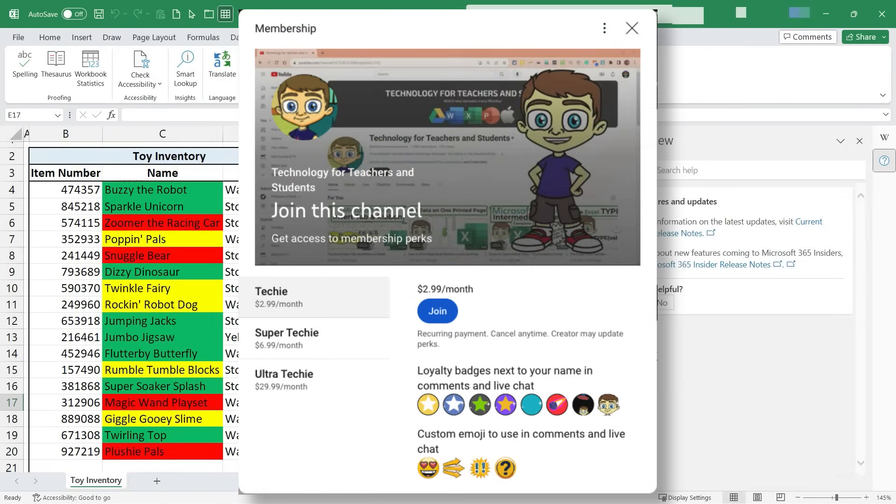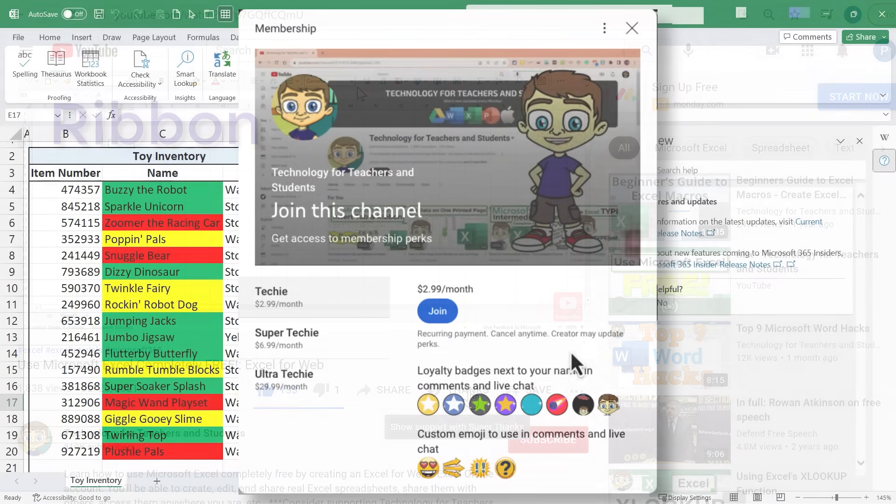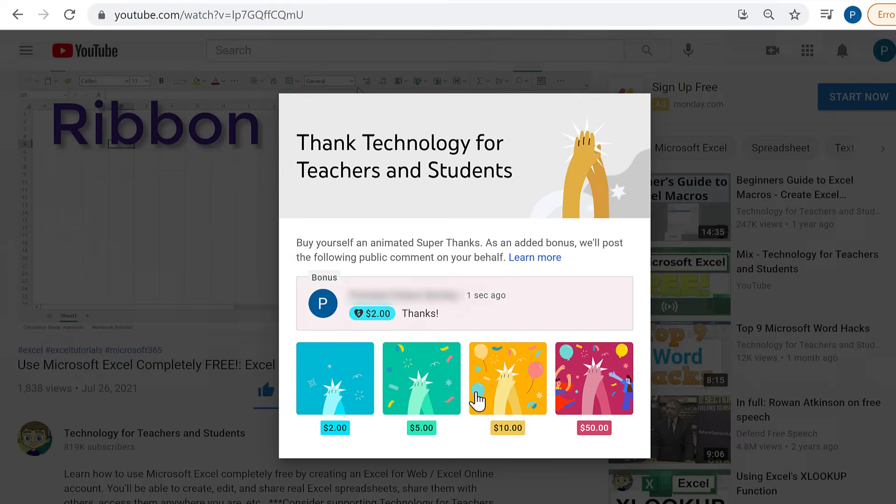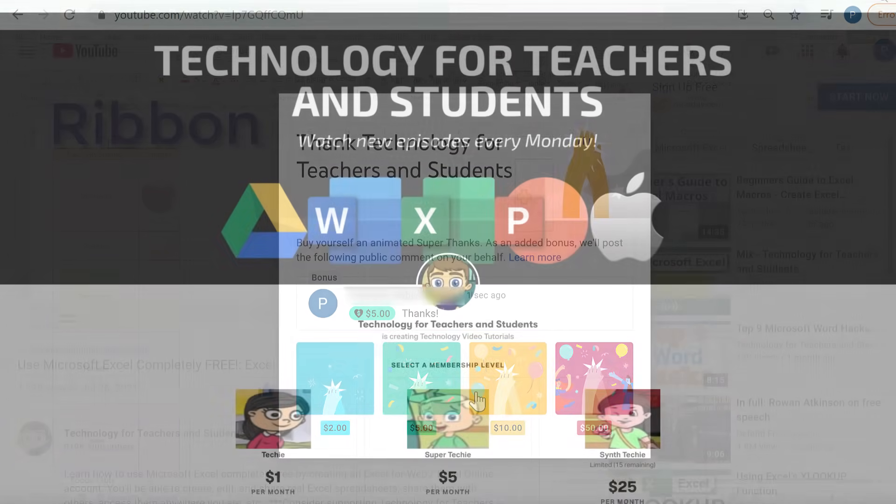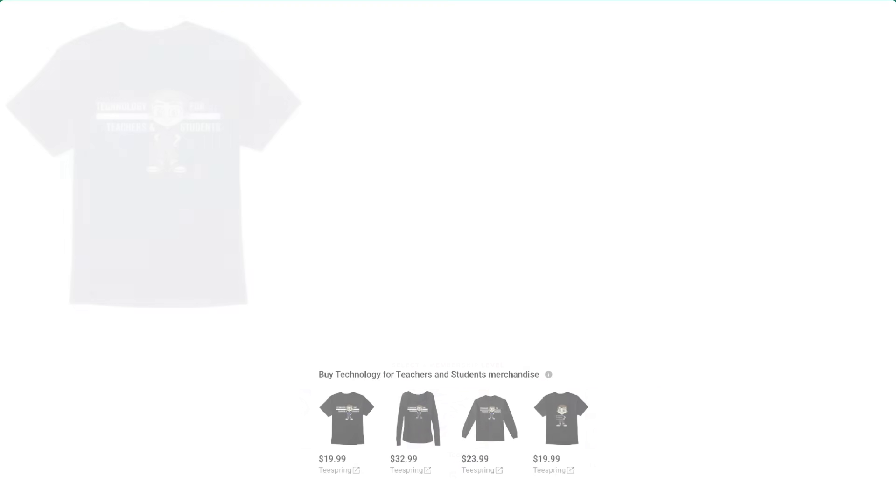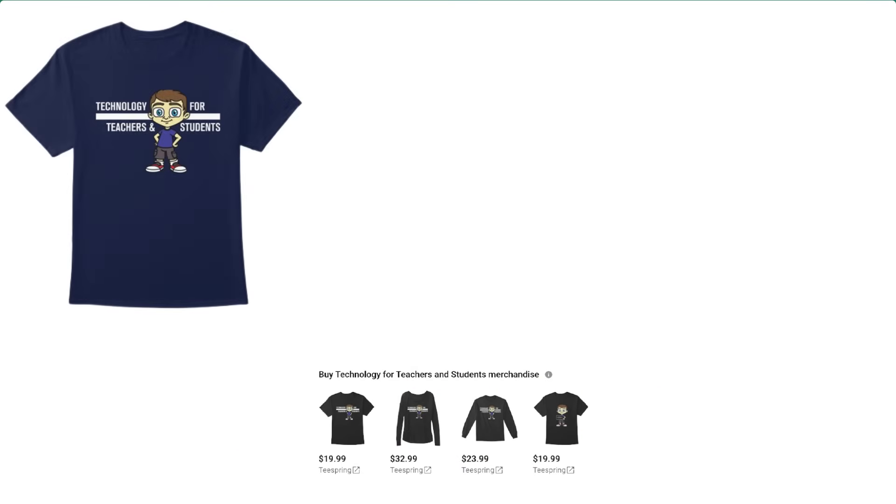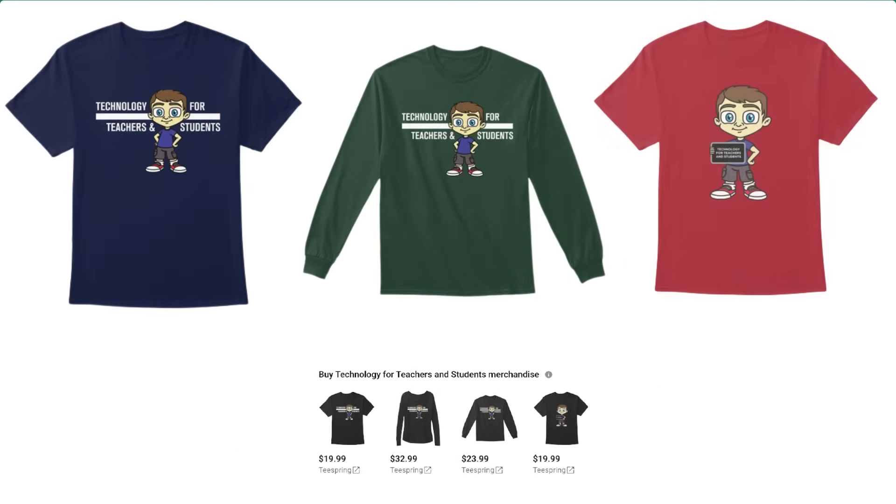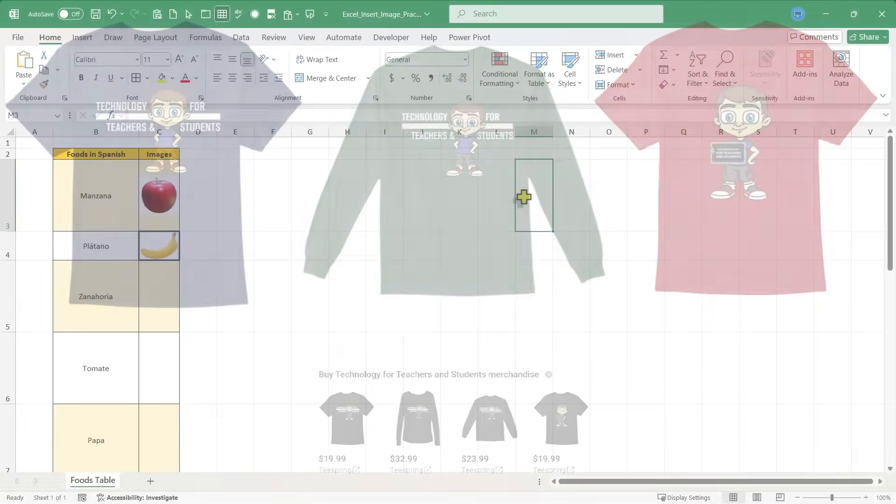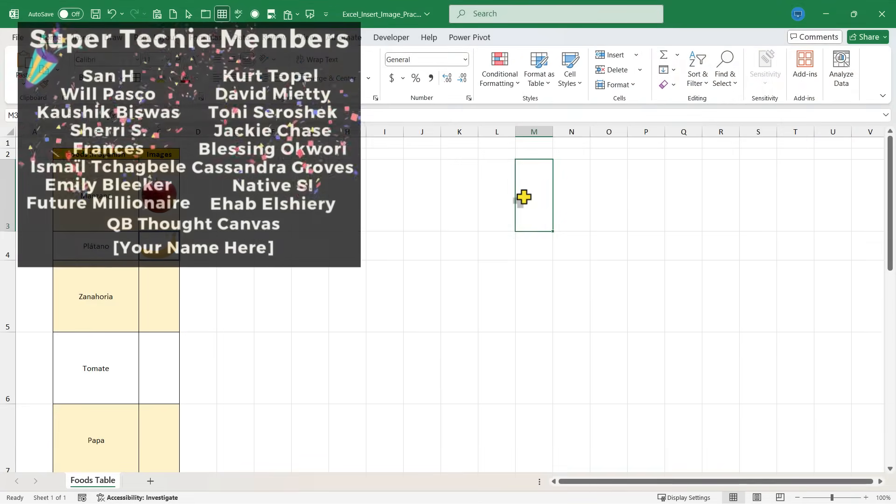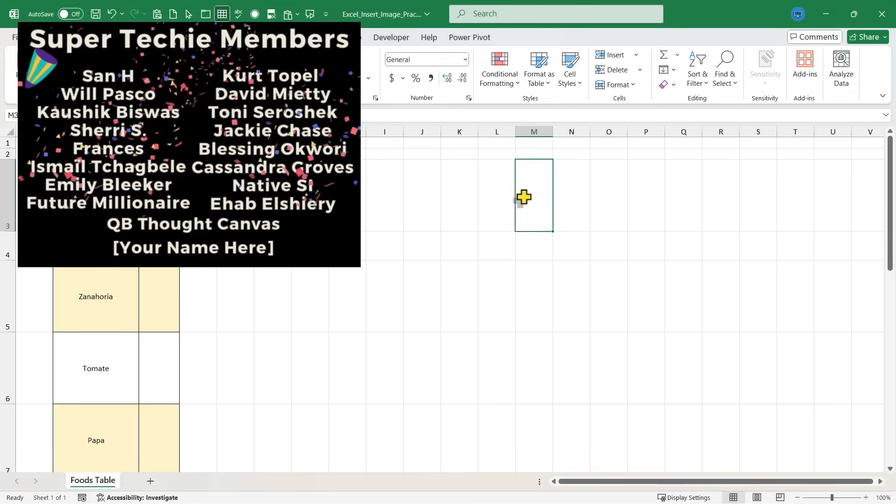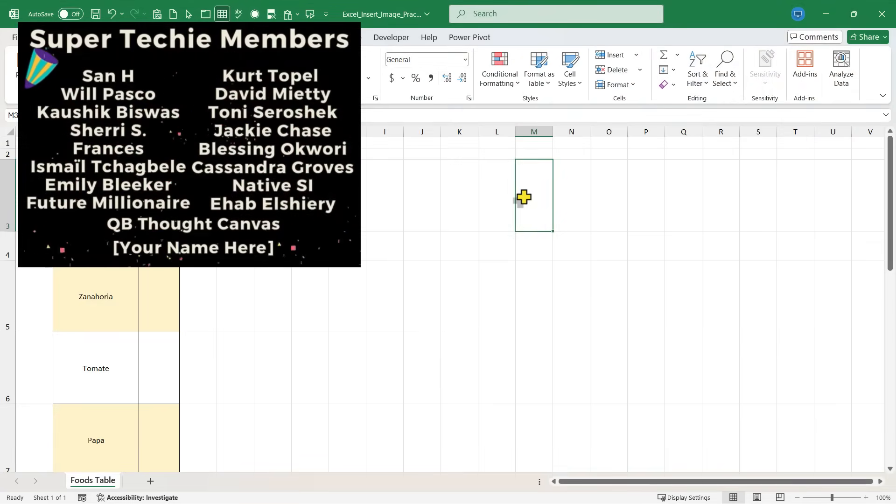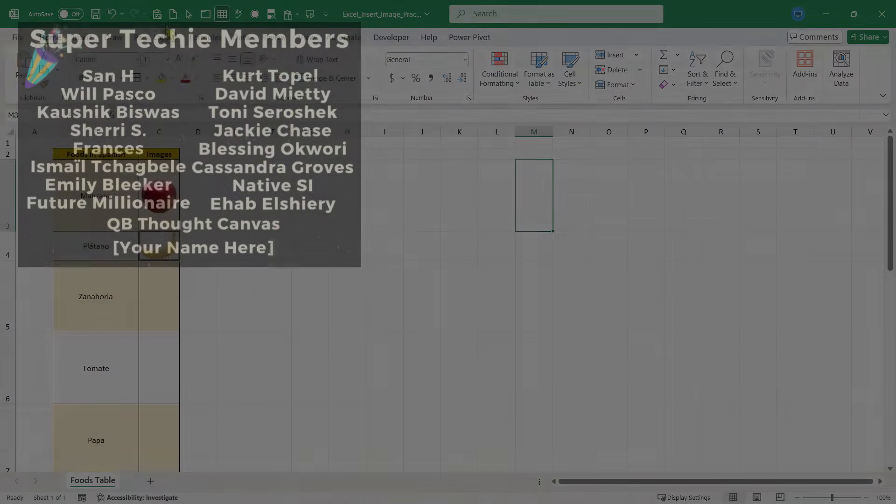If you'd like to support my channel, the best way to do that is to become a channel member. But you could also click the thanks button below the video. You could support me through my Patreon account or by buying channel merch. And you'll see information about those options in the description below the video. Speaking of supporting the channel, thank you to my super techie channel supporters. I appreciate what you do for me.